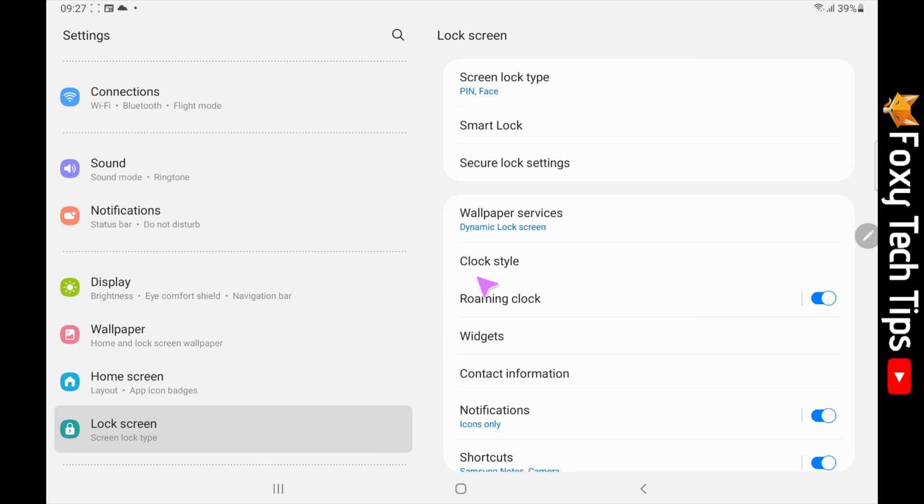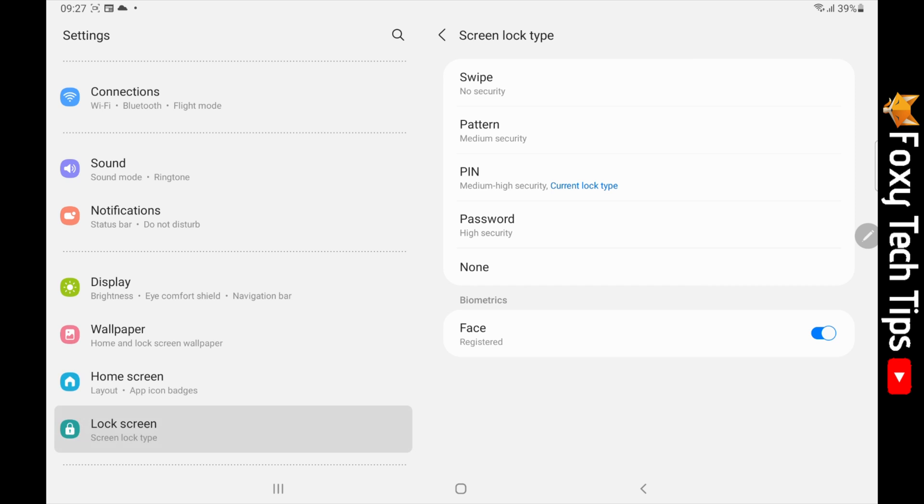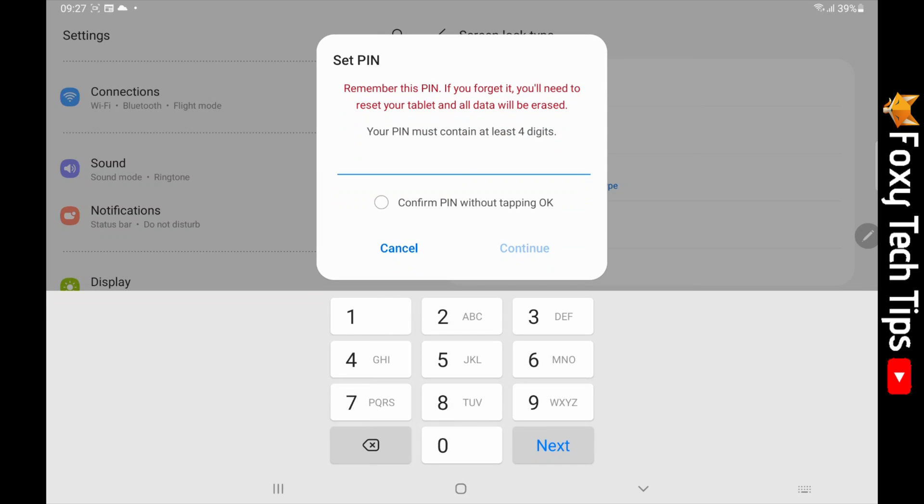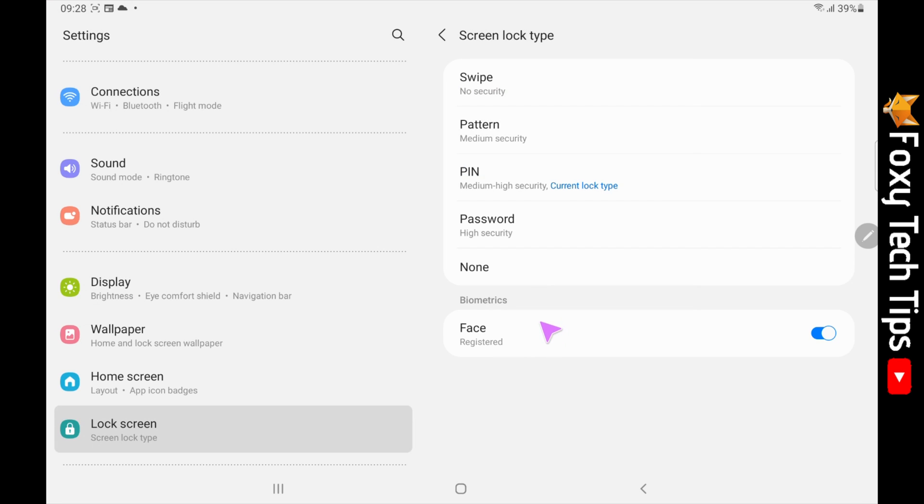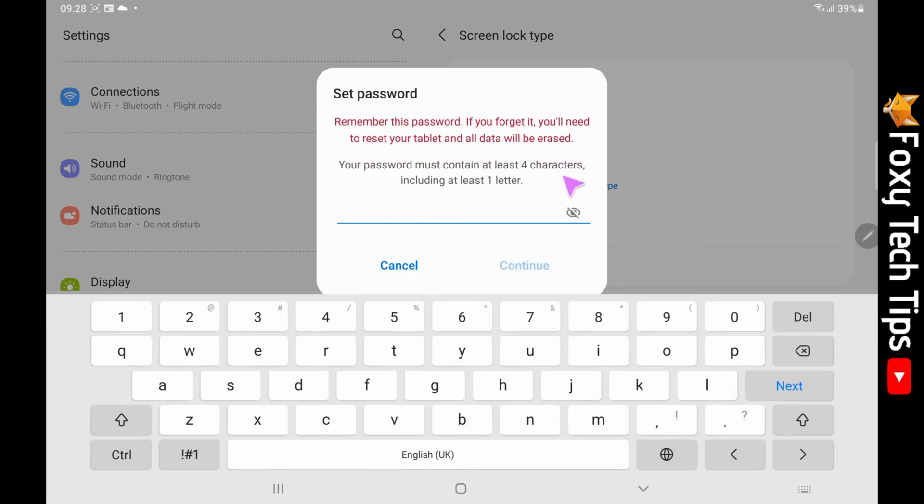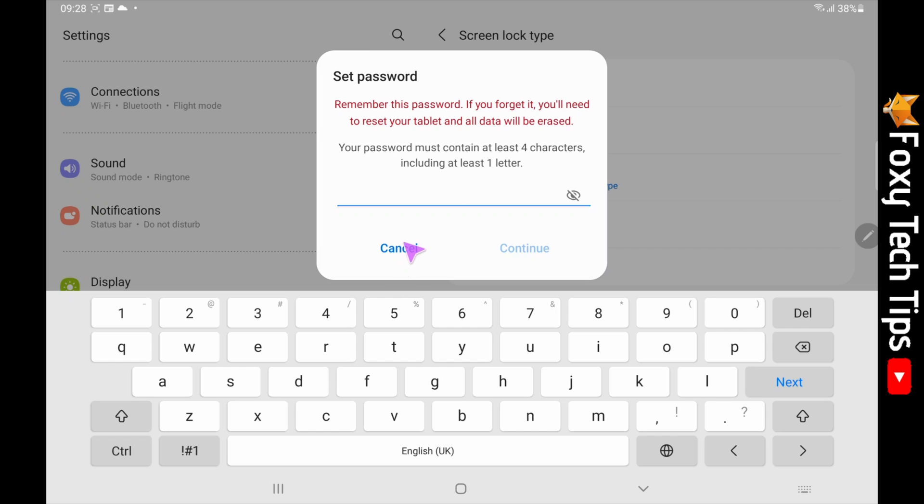The next option is PIN. To use this, just tap PIN and then type in your desired PIN. Again, make sure you remember it. Tap password if you would like a password lock and type your desired password. This is the most secure type of lock. Make sure you remember it though.